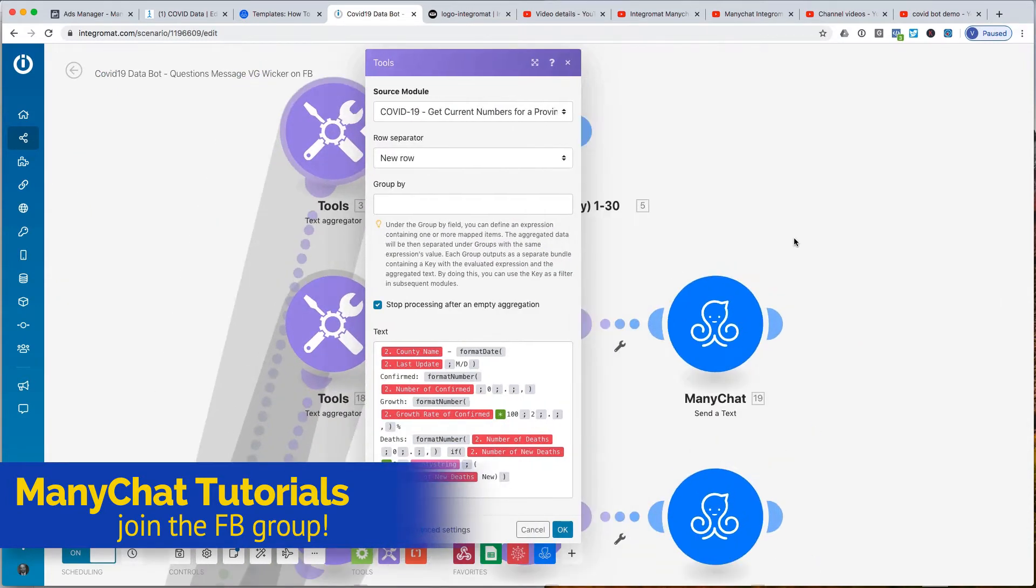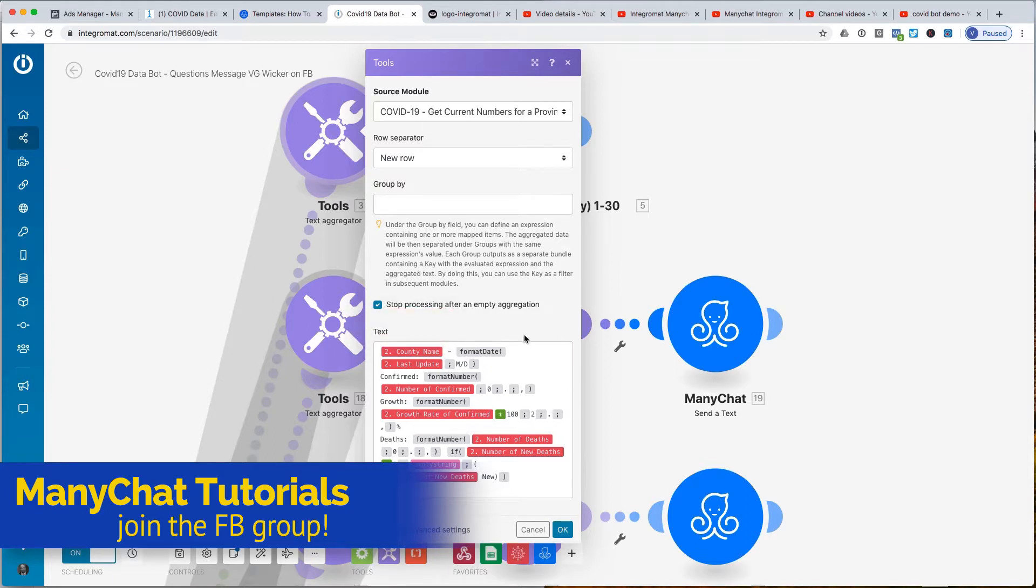This right here, you have to understand that data coming out of the data bot that Integromat has provided around COVID-19 data is just straight numbers, percentages, and everything else. And to make them look acceptable to users in a regular way on their phones, what we decided to do was to simply format them using the tools that Integromat provides, which I love.